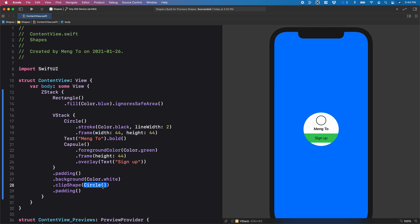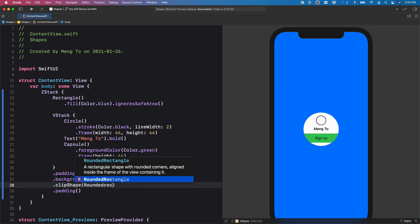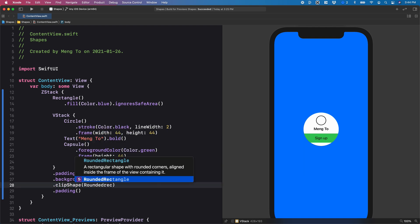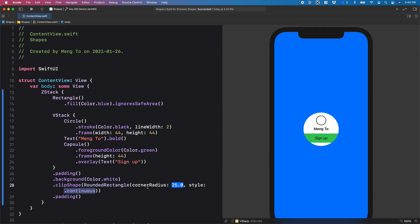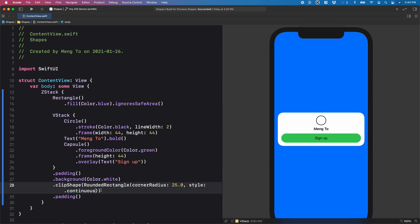I'm going to use the rounded rectangle, parentheses, corner radius 25 and style continuous. And there you go.